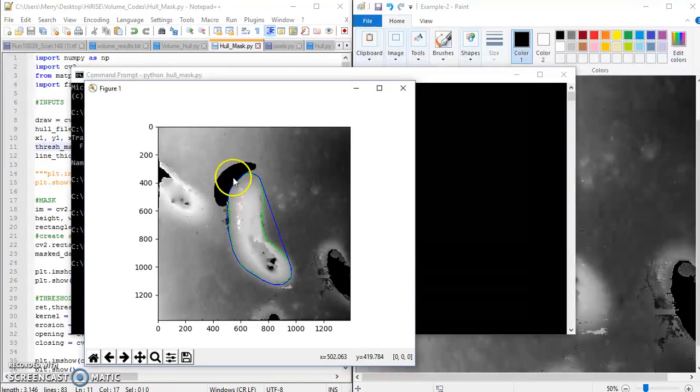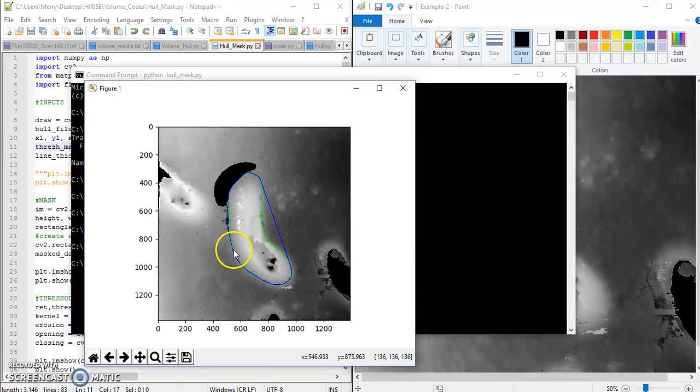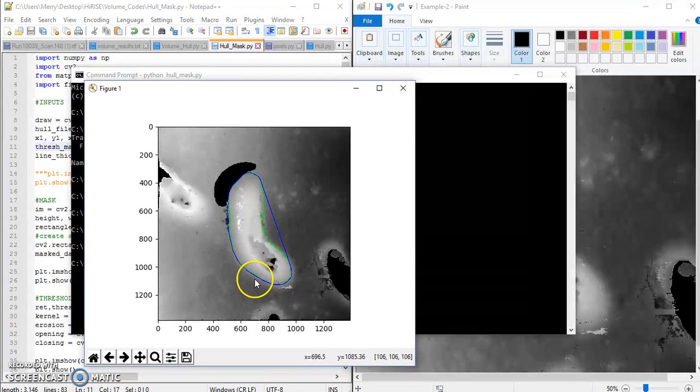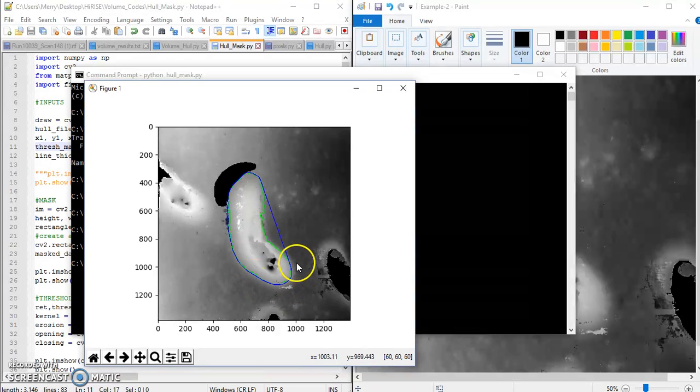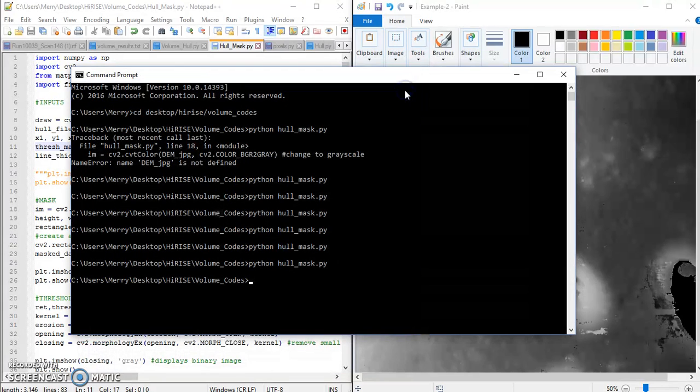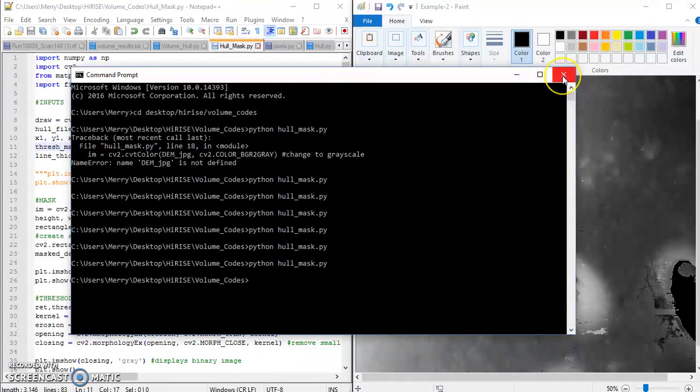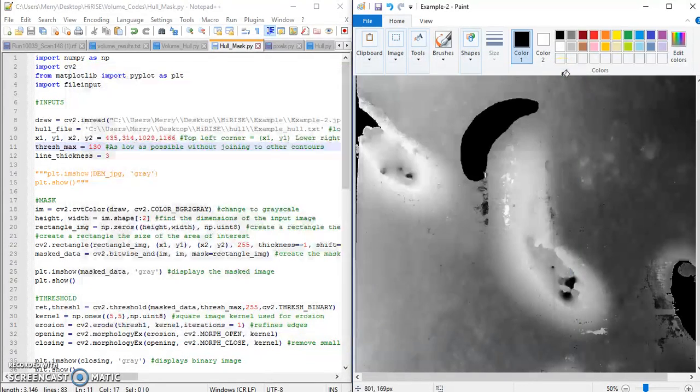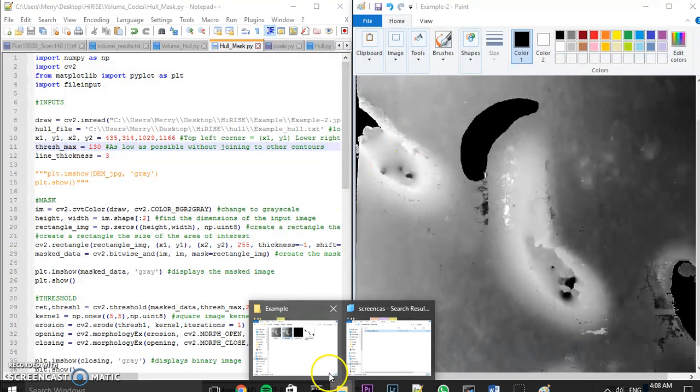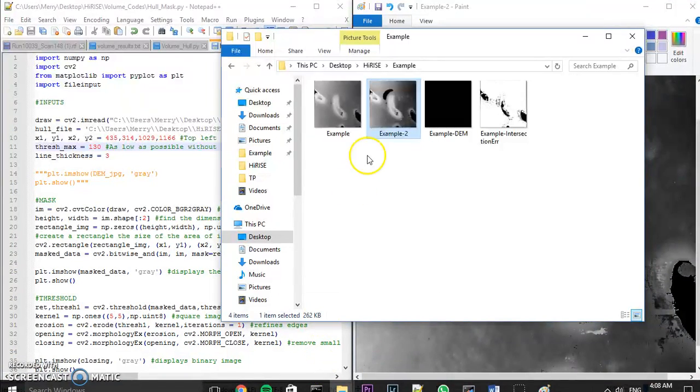So now I'm pretty happy with my contour. Really, if I was doing this for research instead of just as an example, I would definitely want this extended to get this portion of the dune here. But that would just take playing with to get it right. So I'm going to close out of that.